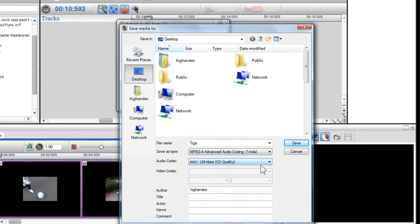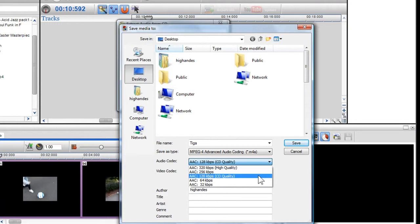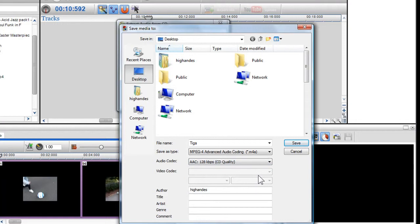In the Audio Codec drop-down box, select the quality you wish it to be extracted to. Here I'll select 128 KBPS, which is CD quality.